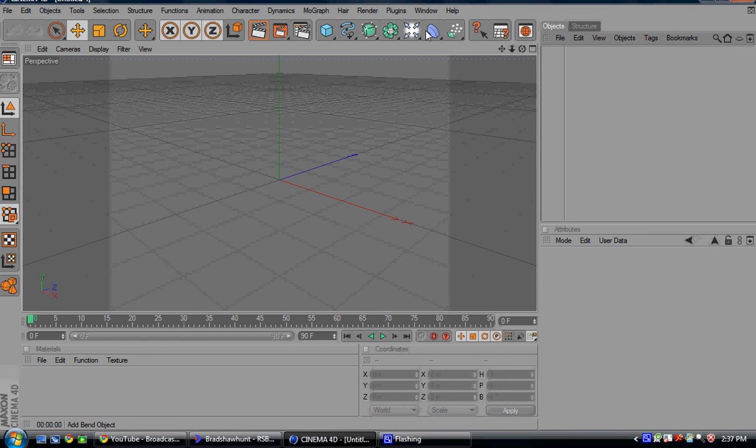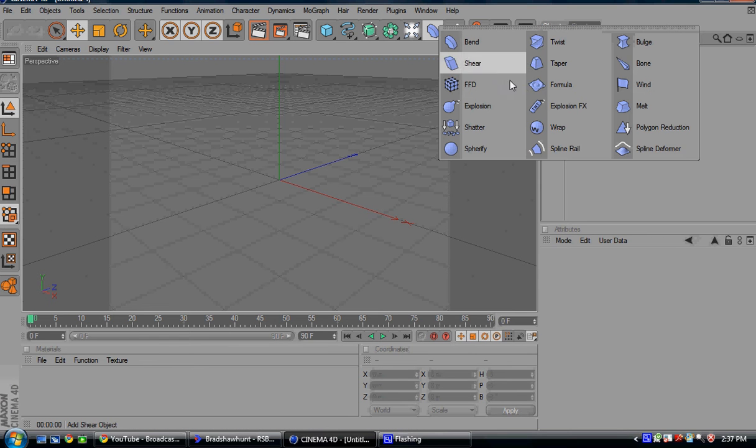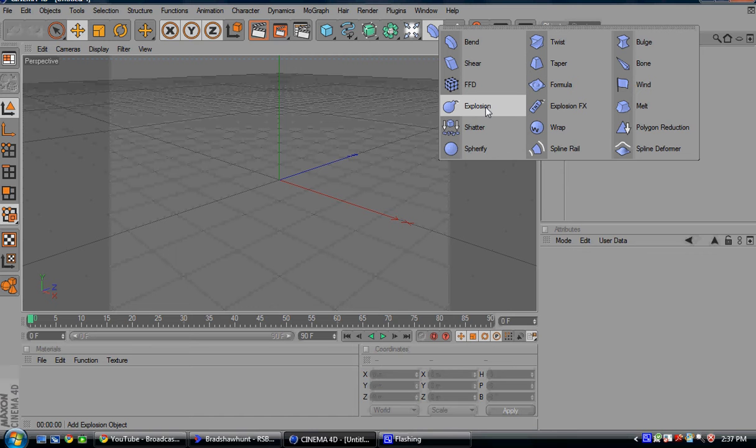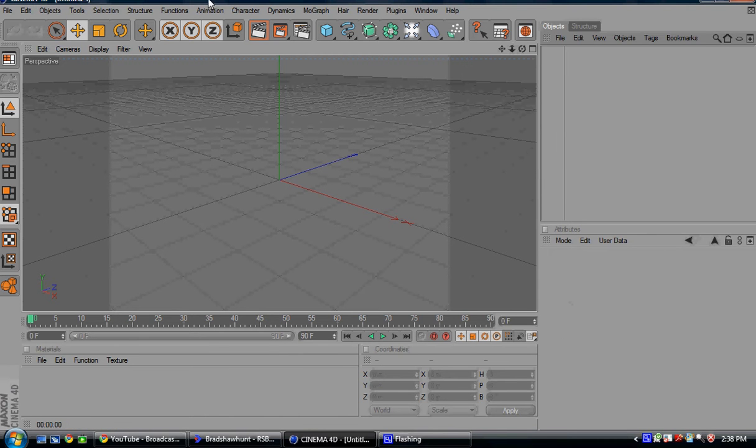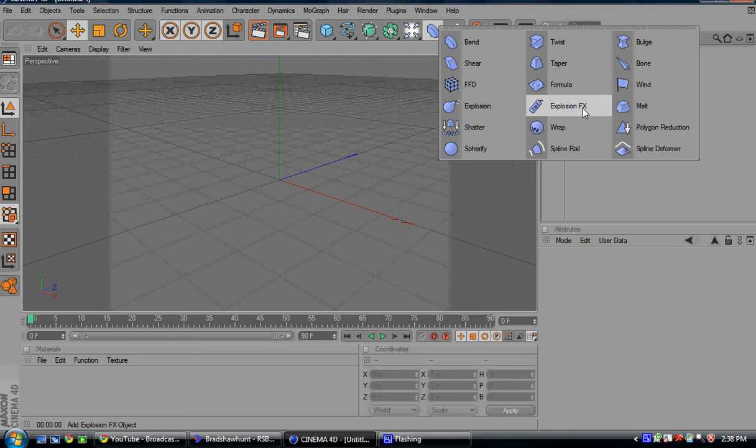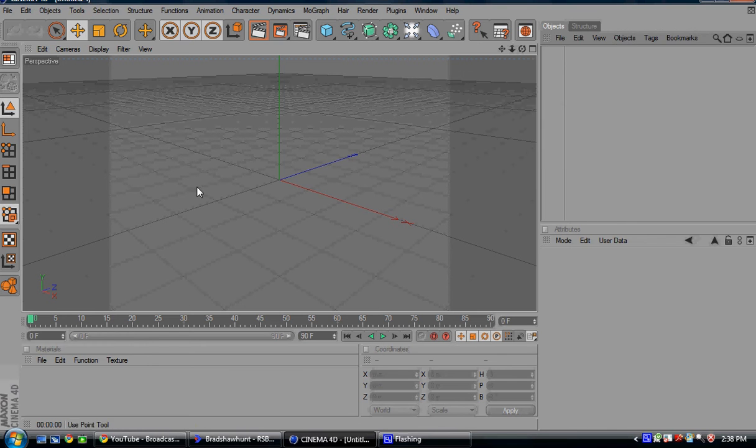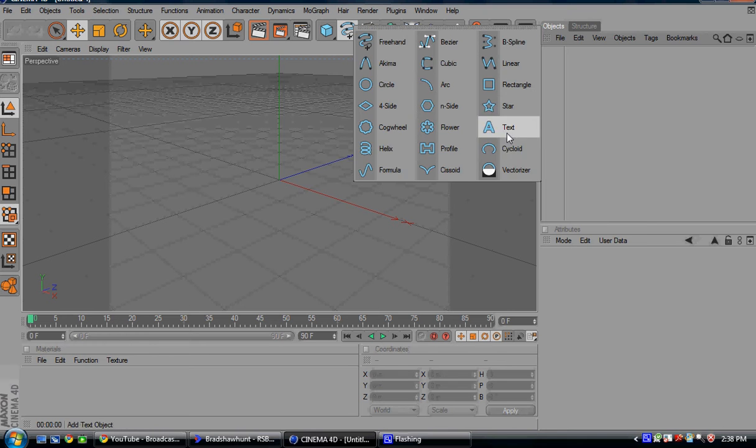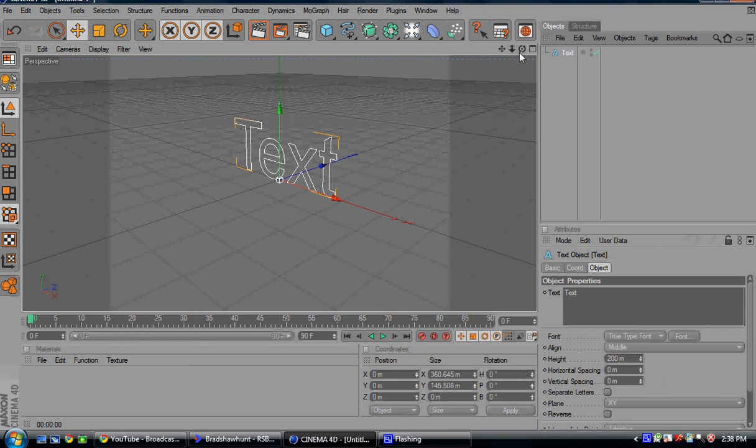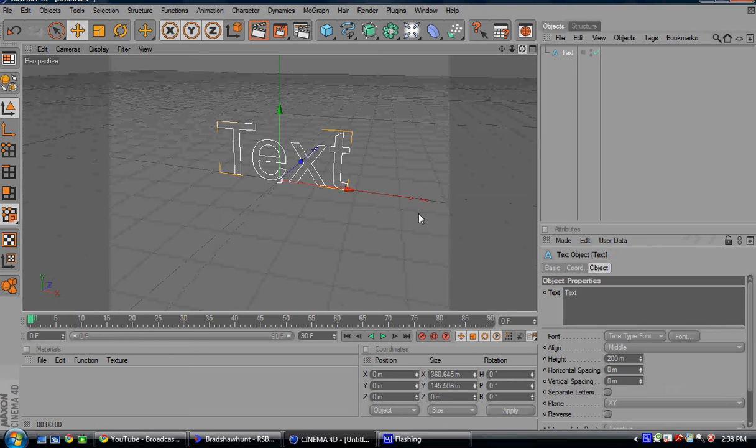Hello YouTube, today I'm going to show you how to use the explosion effect in Cinema 4D. It's quite easy to do, and I use it a lot more than Explosion FX because it's just easier to use and I think it's a lot better.